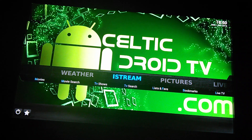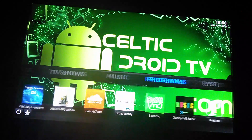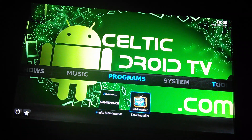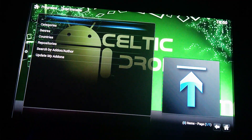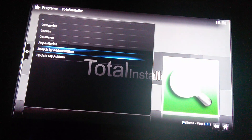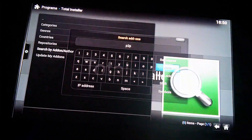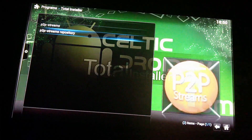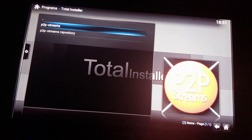So what we need to do, if you haven't already got it installed, just use the total installer to actually get that. If you check the website, there is a tutorial on how to add the installer, and basically what you do is just type in your search — P2P search — and there it is. So we install the repository and then the actual add-on.